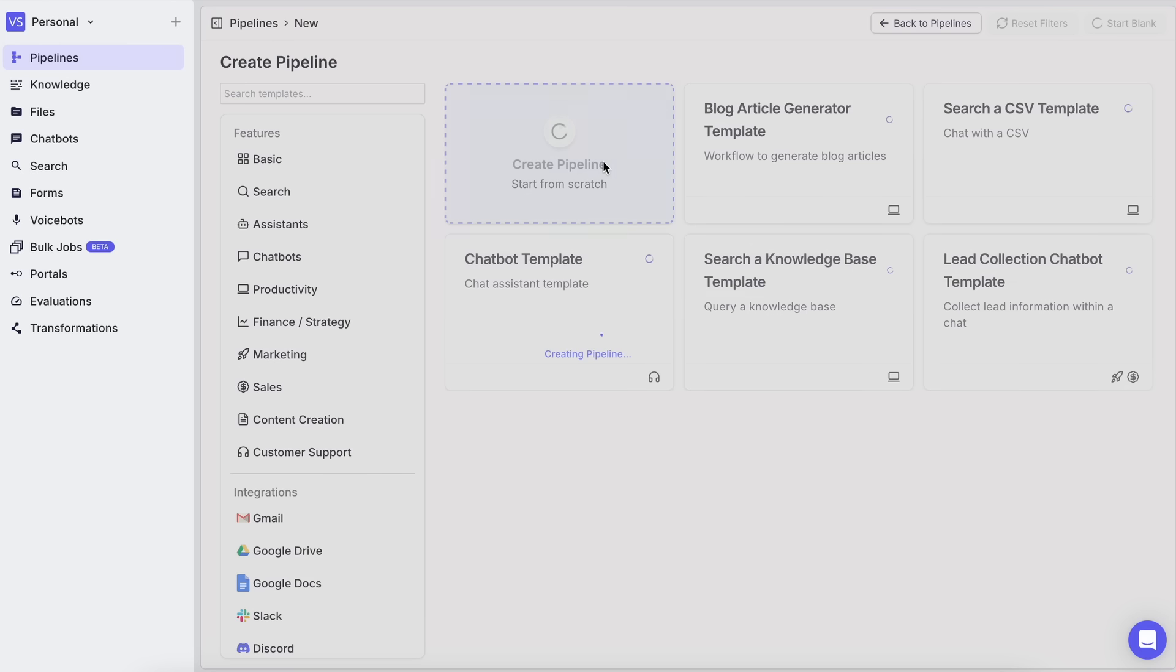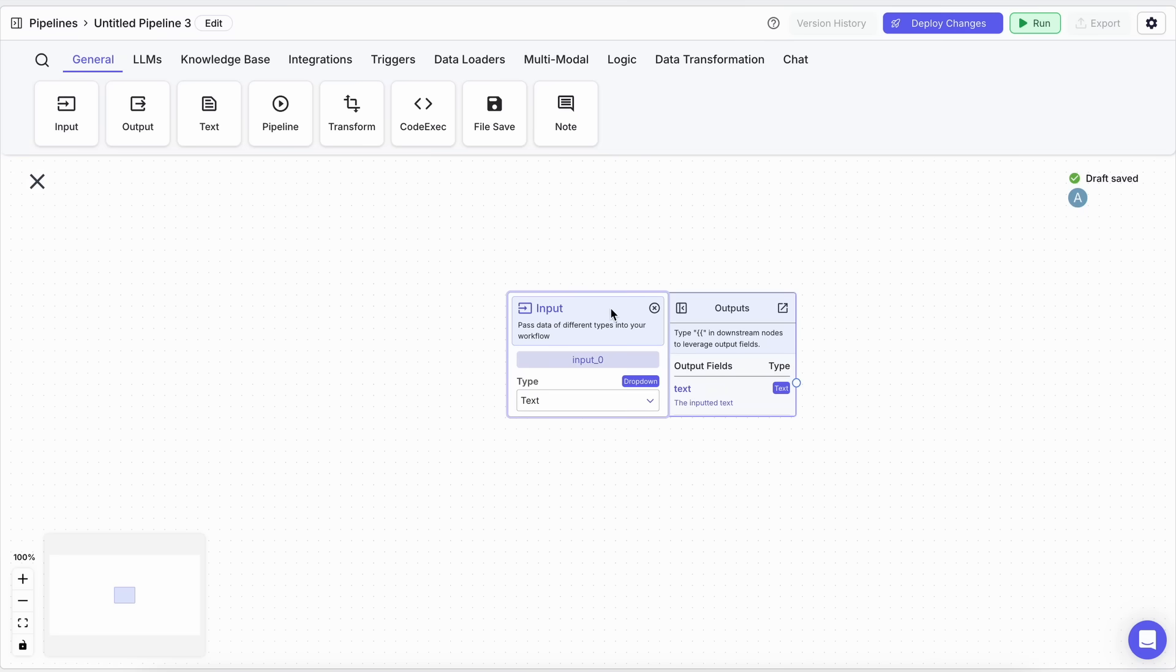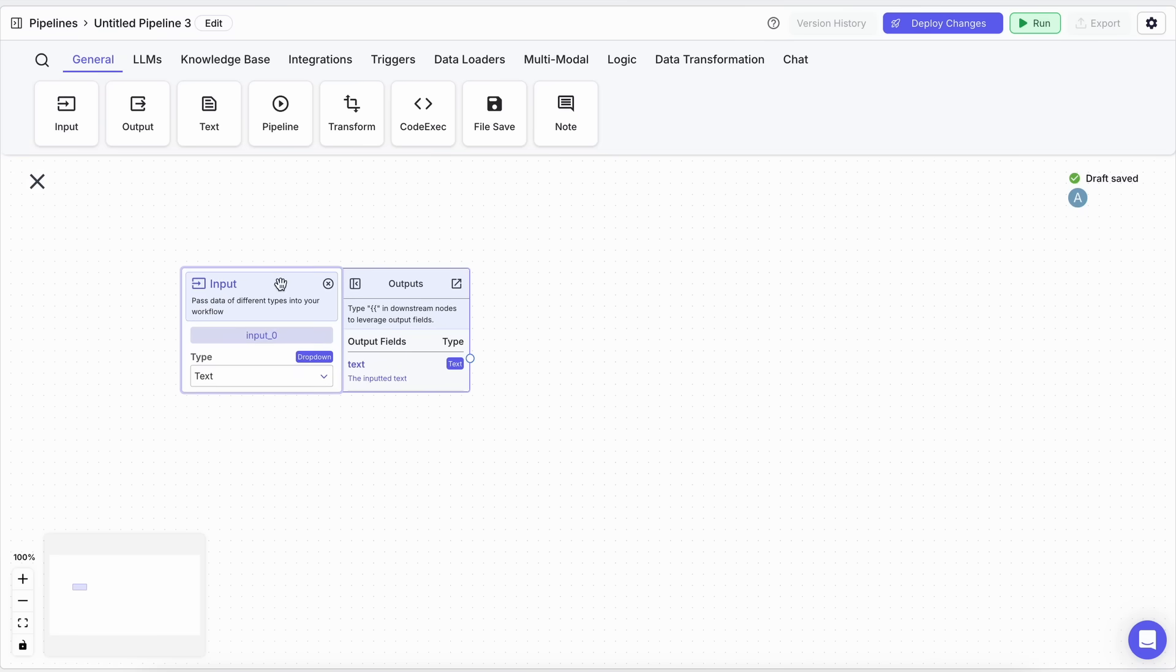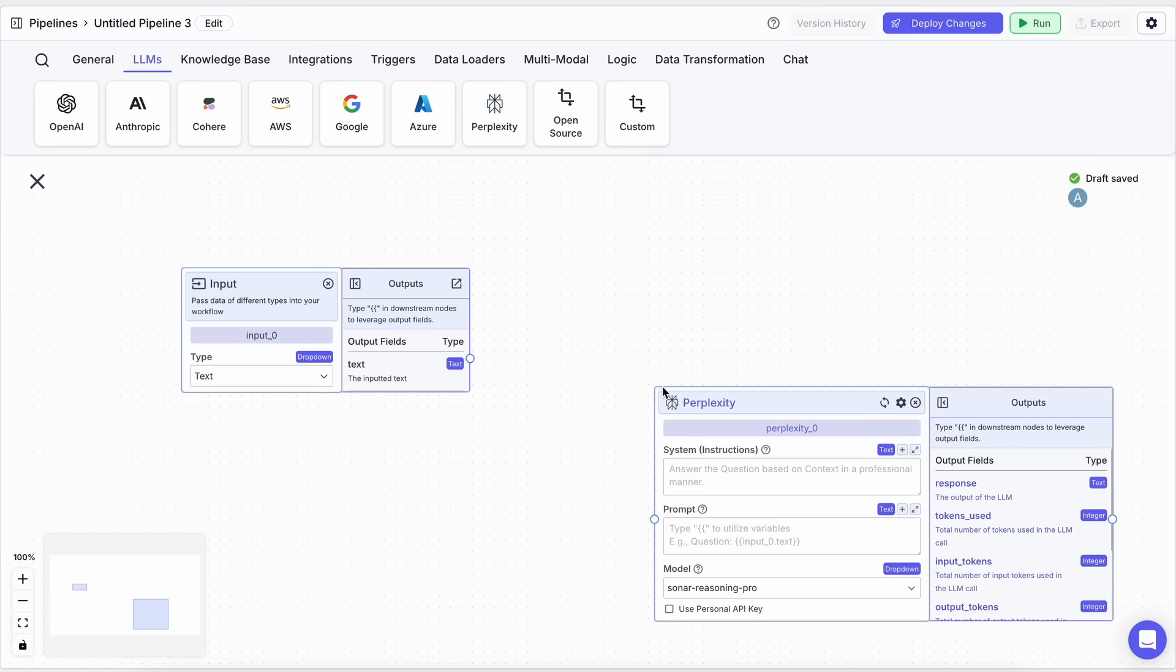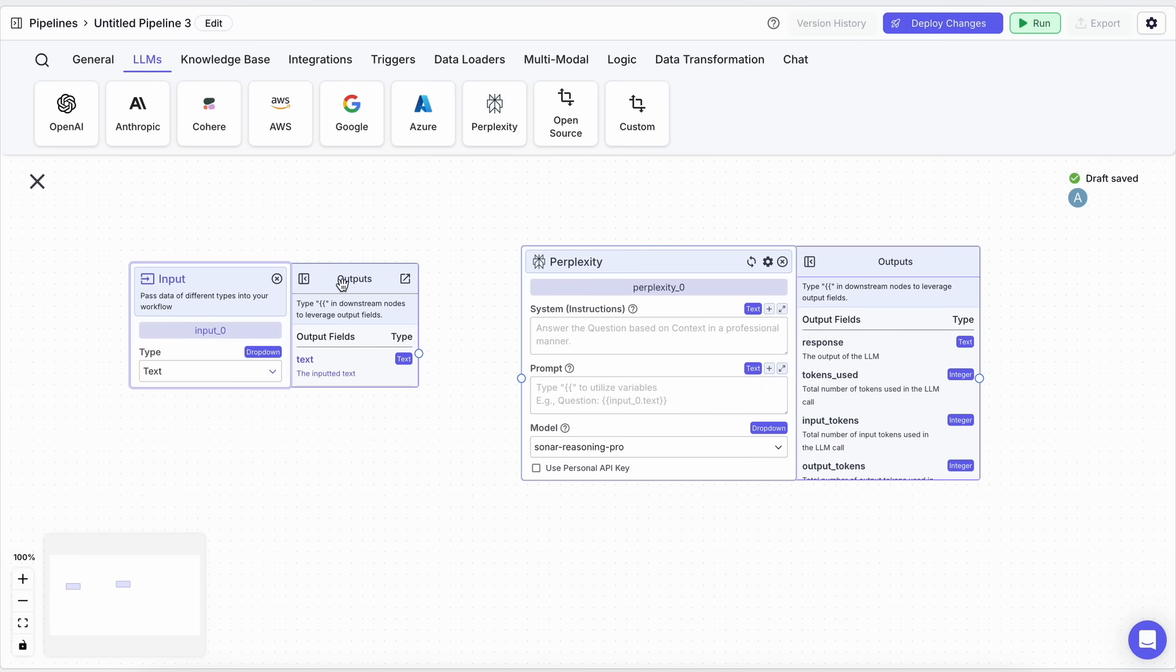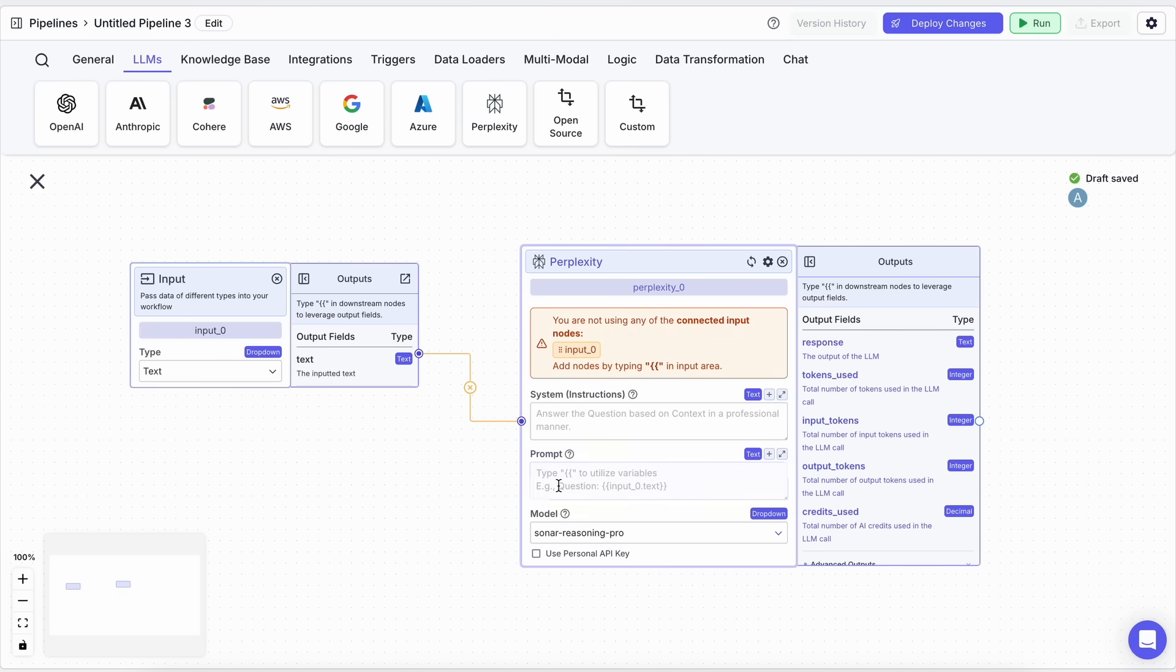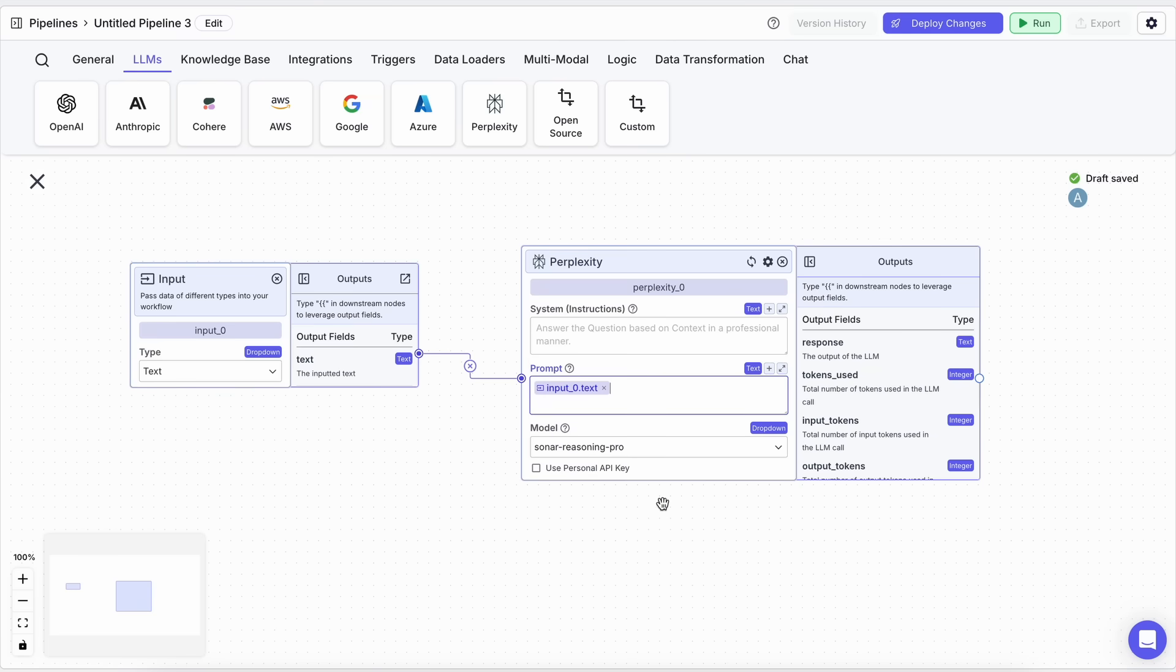Let's start configuring it. First, we'll need an input, then connect it to an LLM. For the LLM, I'll be using Perplexity, specifically the Reasoning Pro model, because it uses the Deep Seek R1 model and also adds search functionalities. This means we won't need to add an extra Google search node. I just need basic LLM capabilities because it's simply going to process data and convert it to markdown. Now we can send it to an output node.